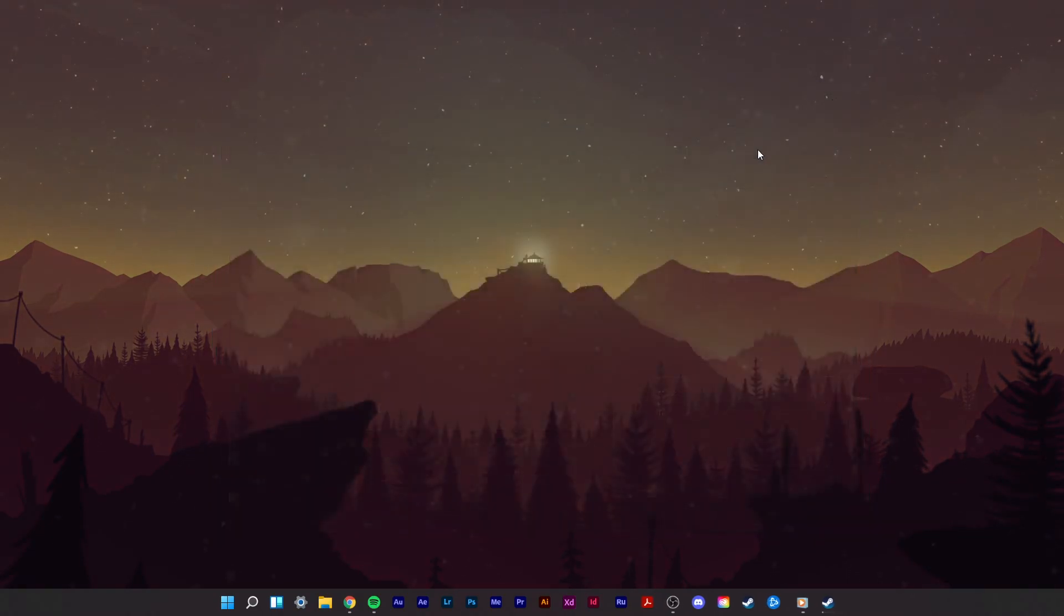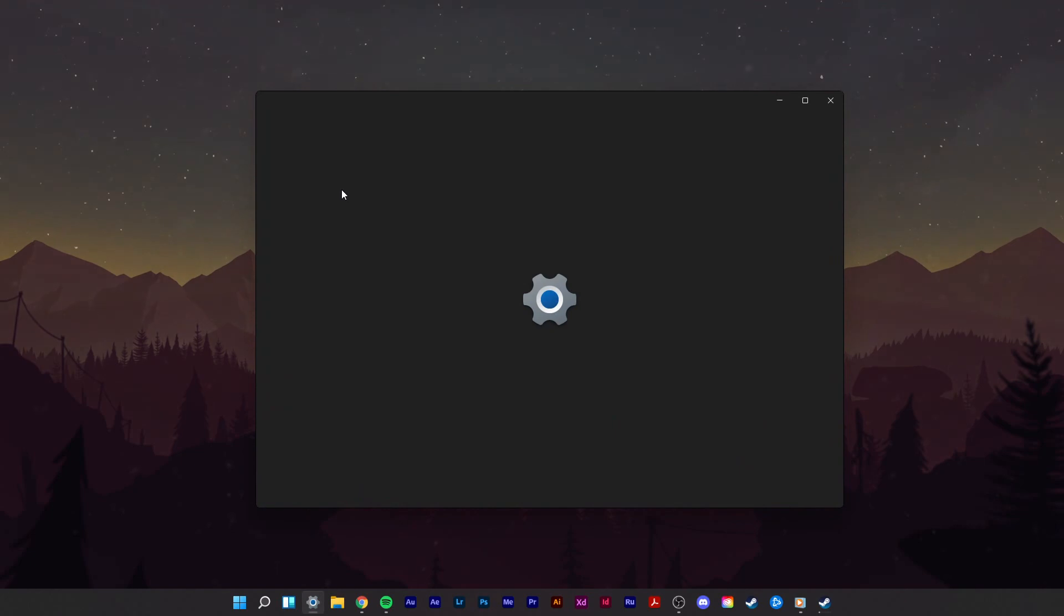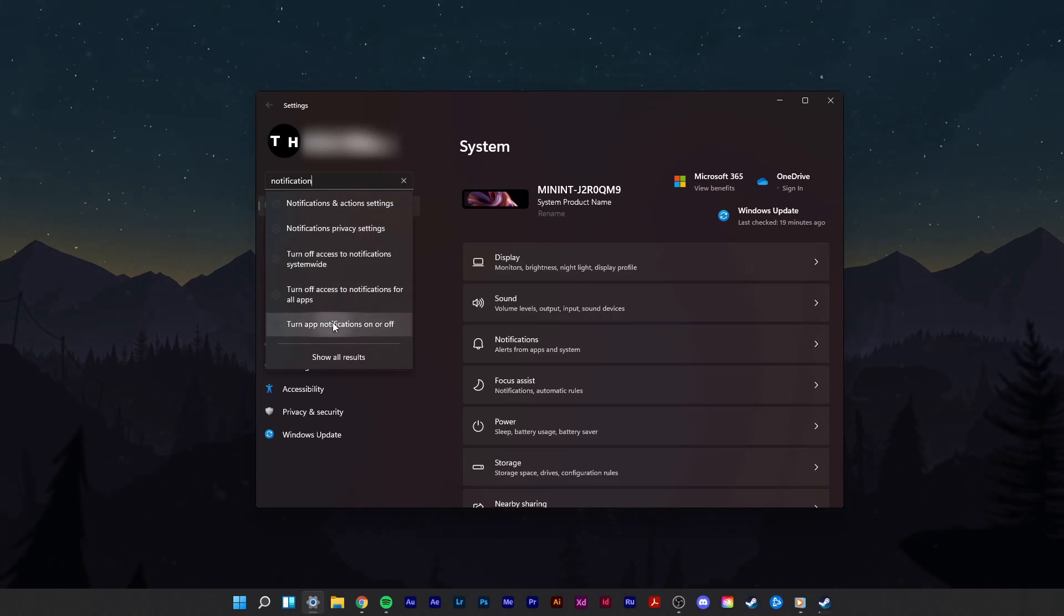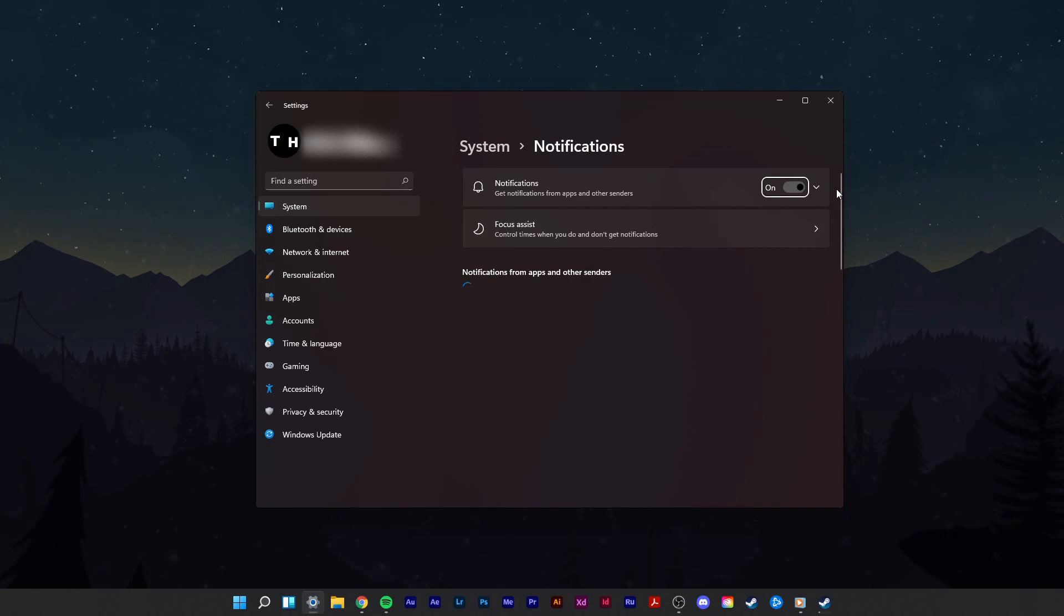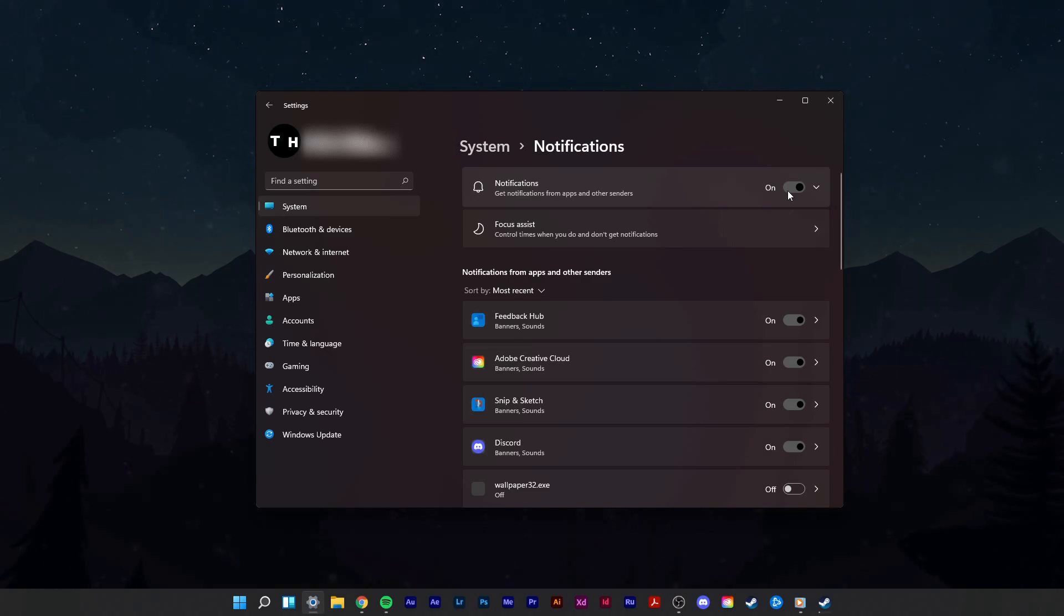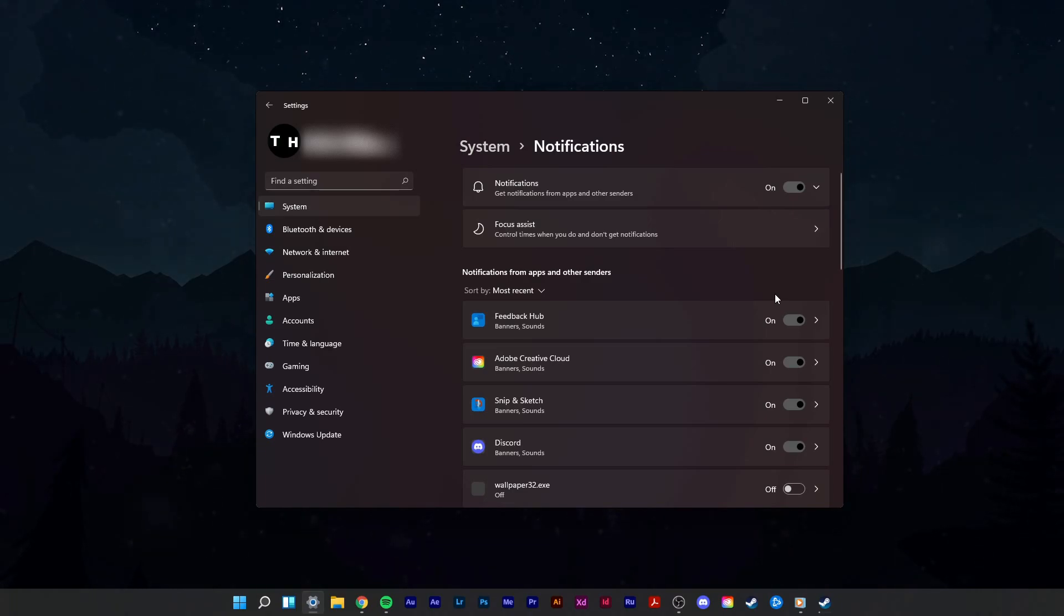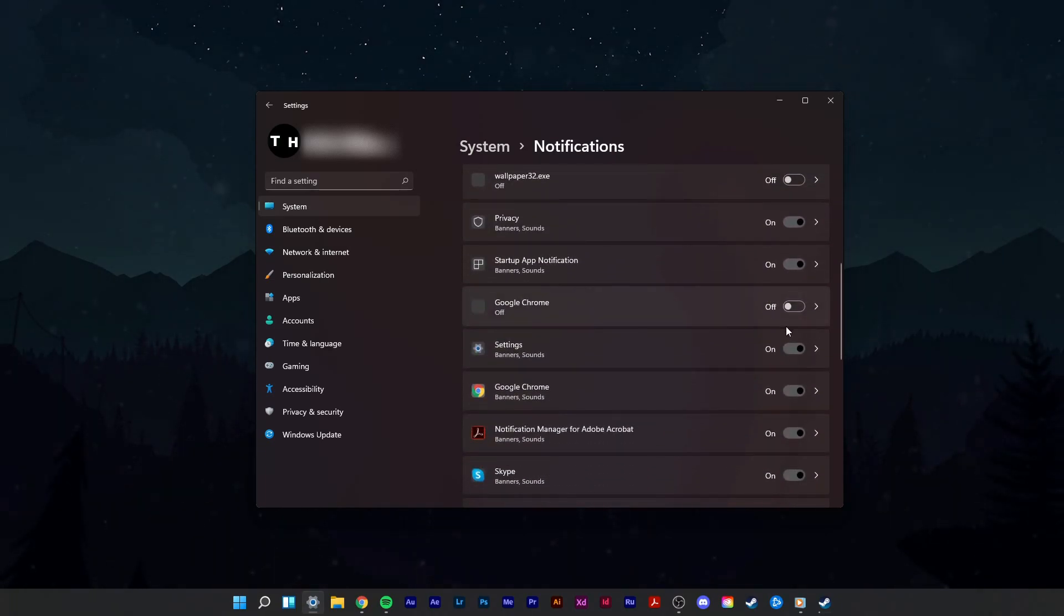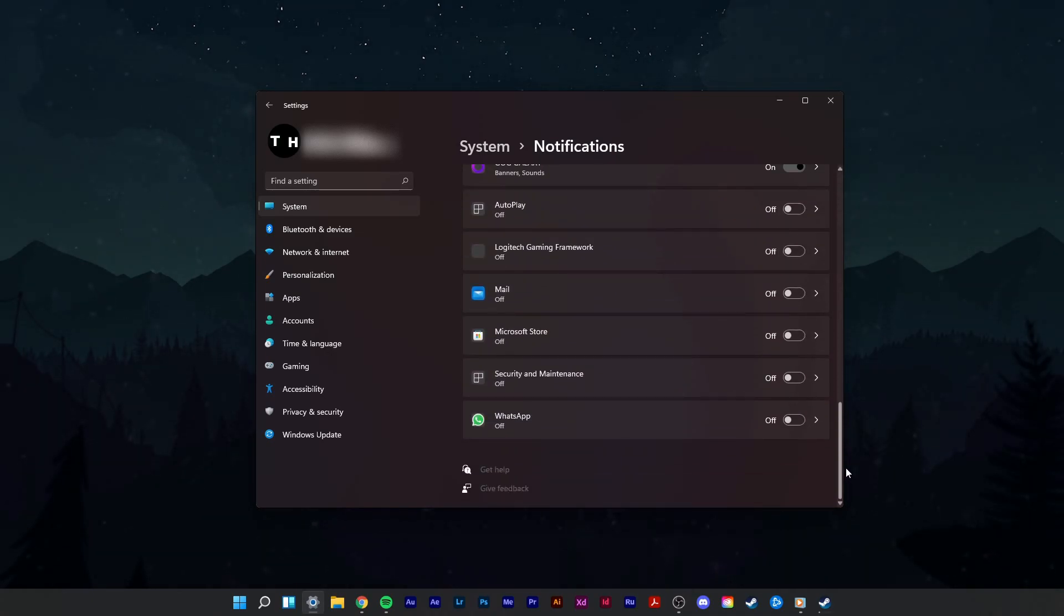You can also prevent native applications from showing notifications. In your settings application search, enter Notification, and open up your Turn notifications on or off settings. Here, you have the option to disable all notifications from apps and other senders. You might not want to disable this option, as some notifications could be important to you. Scroll down to enable and disable notifications from native applications to your liking.